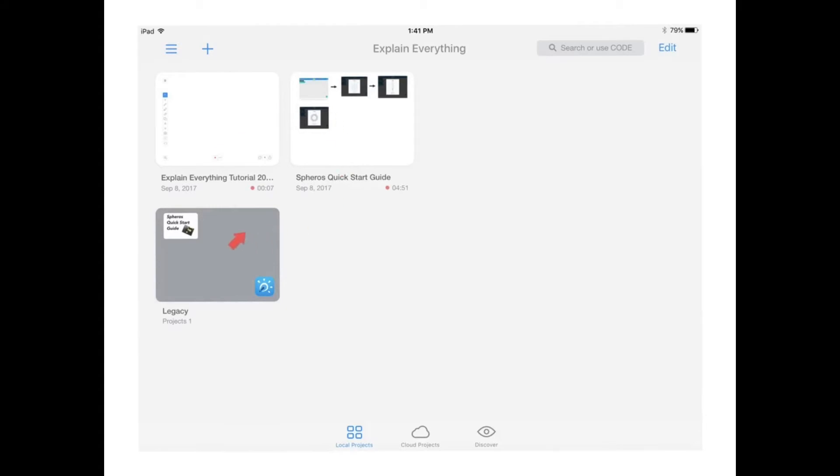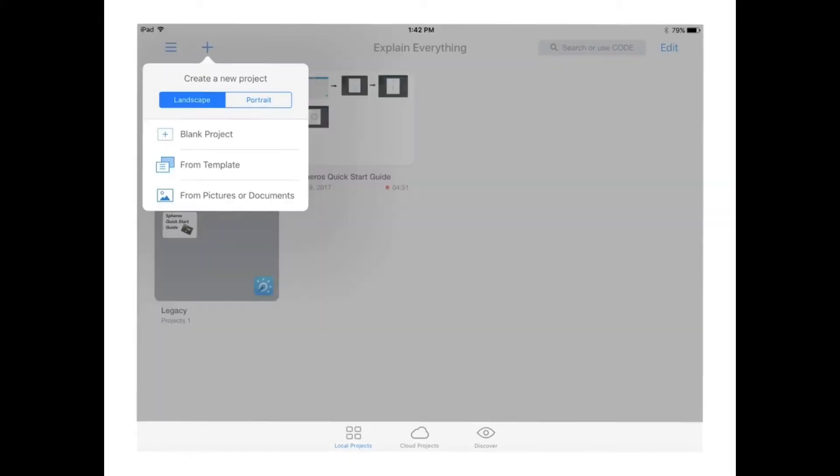From here, there's any project you've worked on. If you'd like to edit it, choose the edit button, but here we're going to hit the plus button to start a new project. Once you start a new project, it gives you a variety of options. I'm going to choose to start a new blank project.